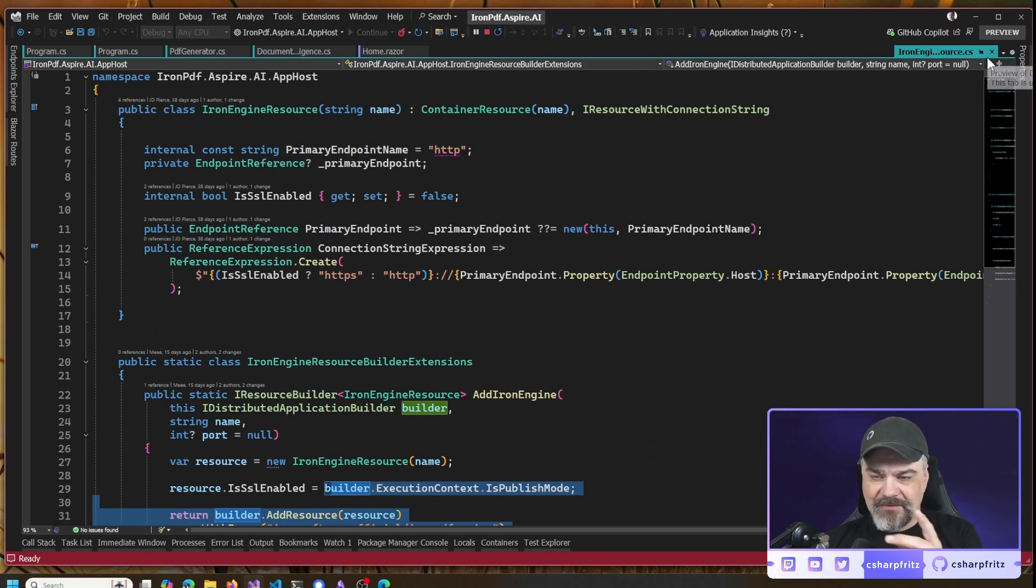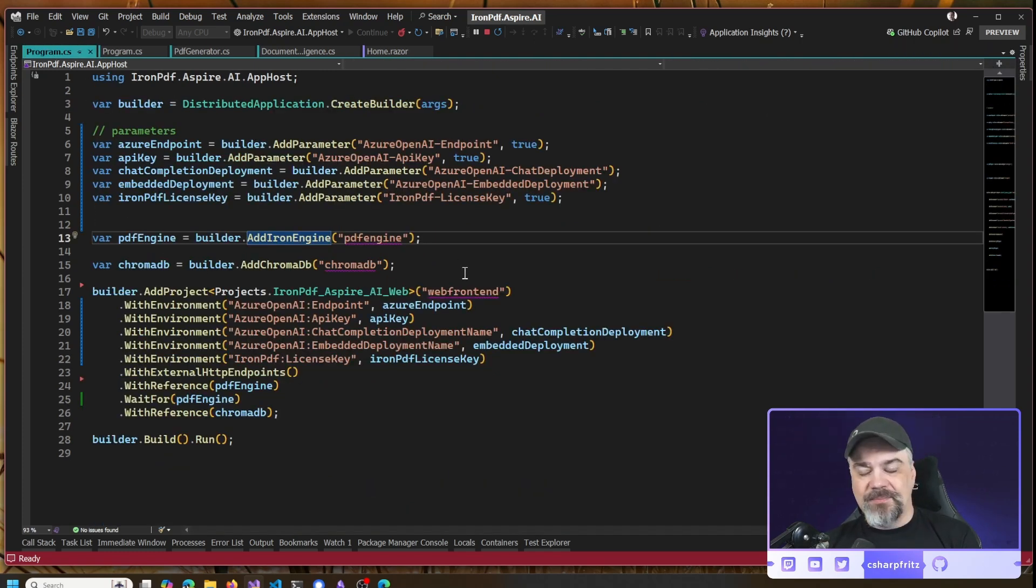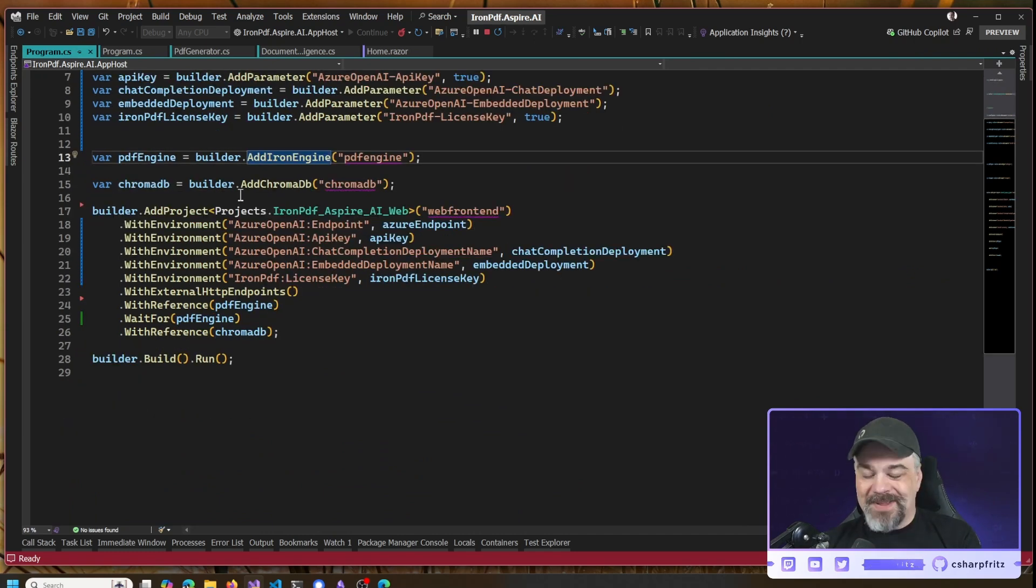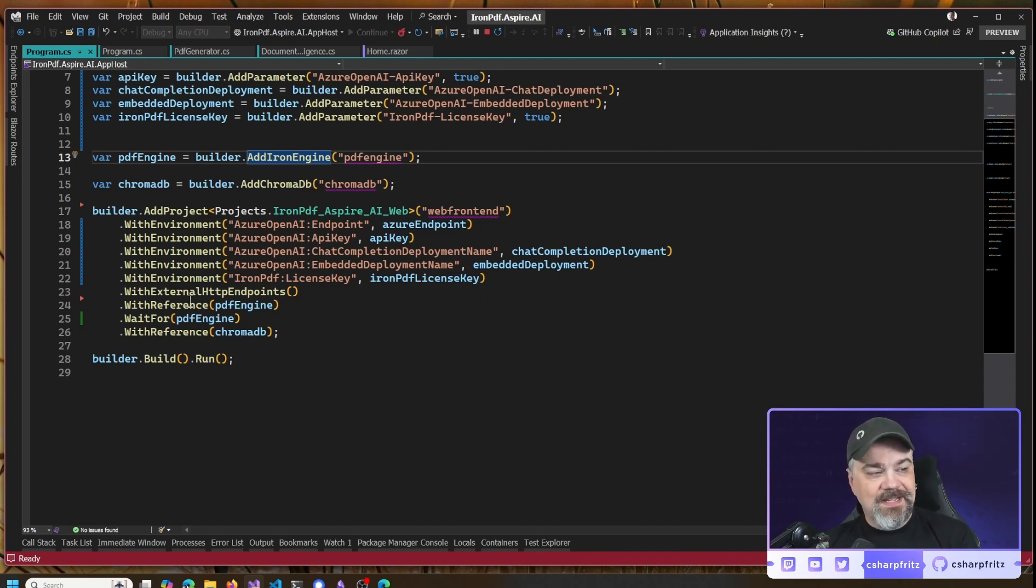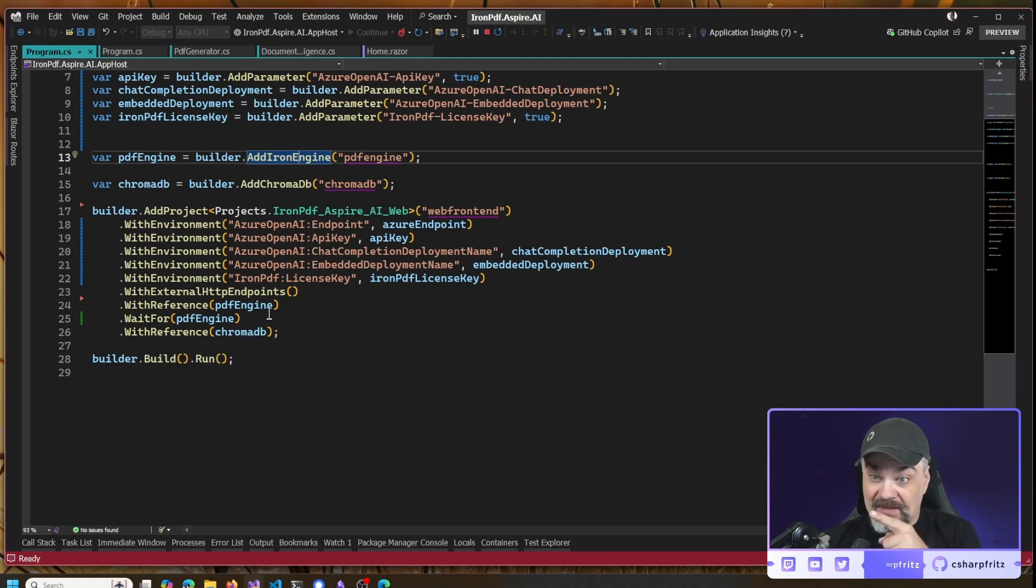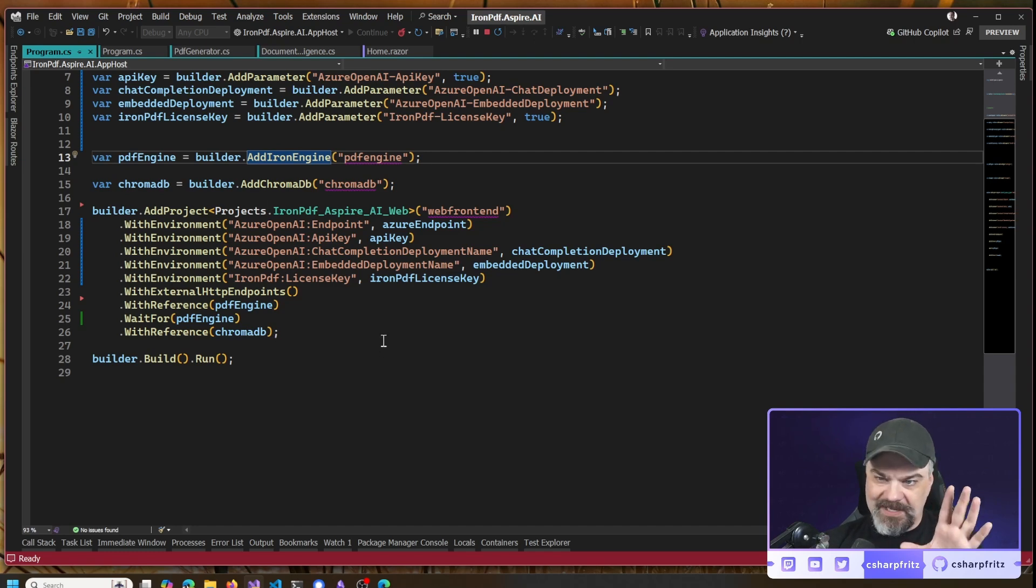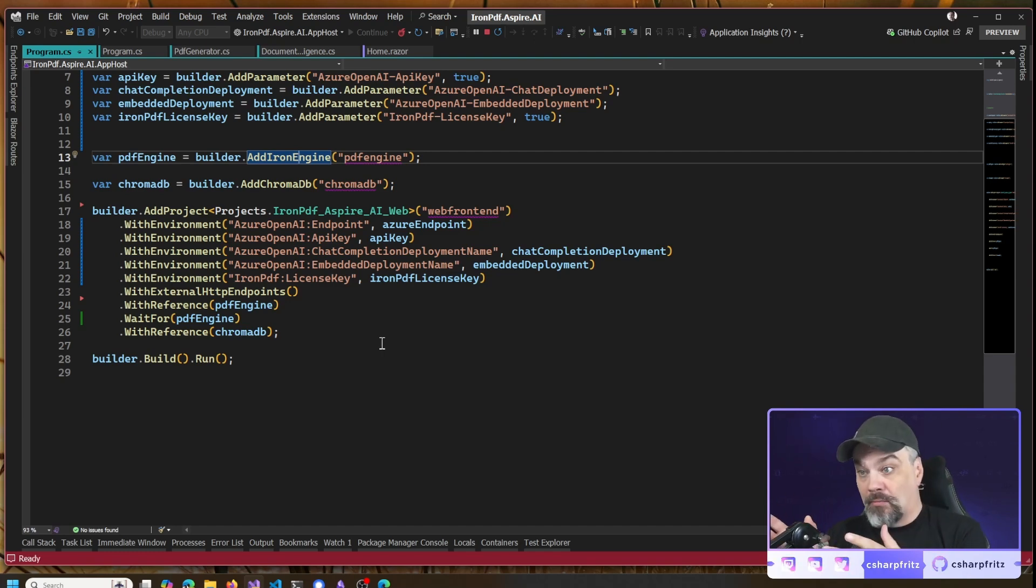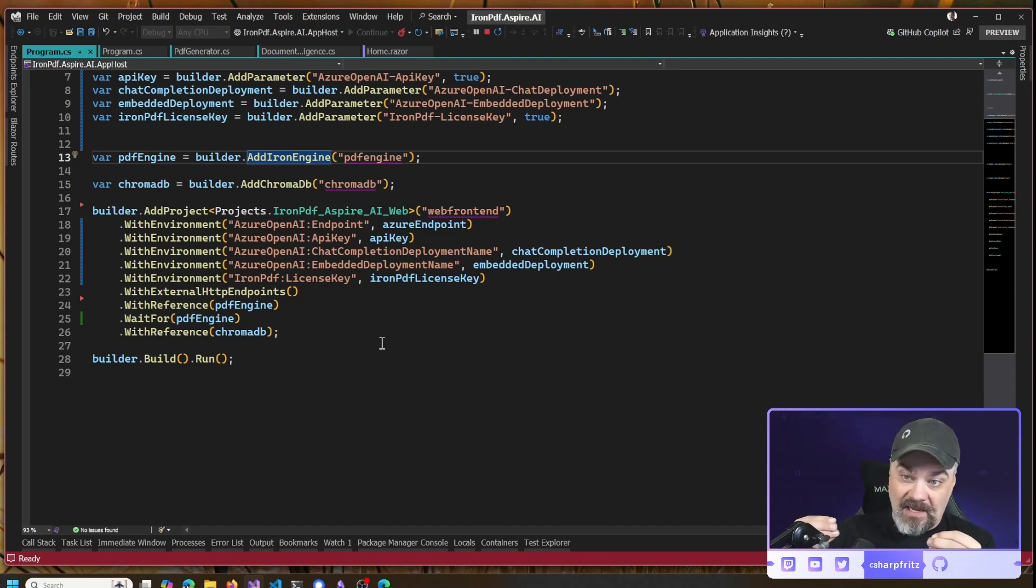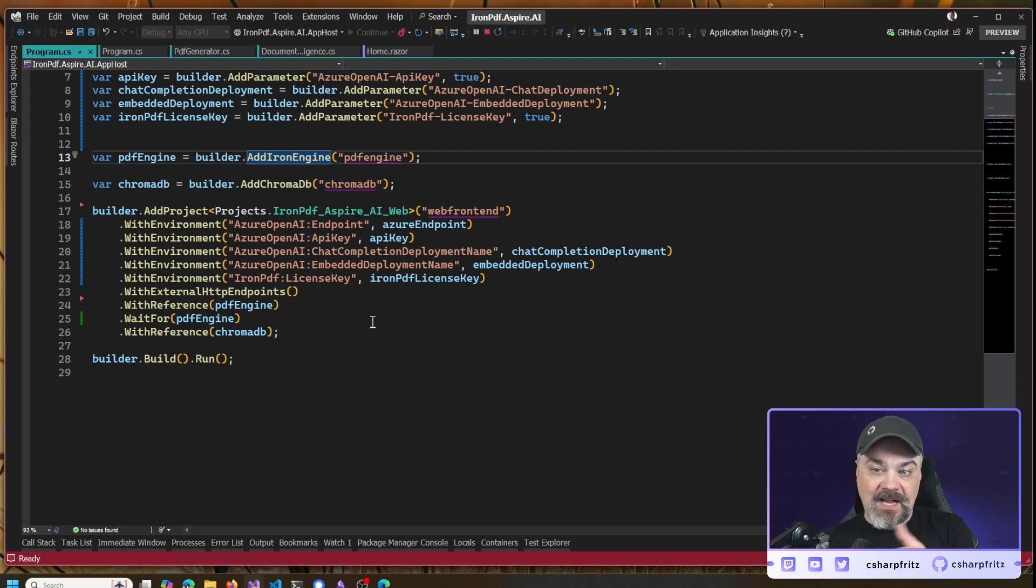The source code for this is included in the demo. You can check out that link just below in the description. We're adding a reference to ChromaDB, and there's a link to the ChromaDB integration available as well. I'm passing in these environment variables as configuration to the application, as well as references to the PDF engine. Make sure we wait for the PDF engine to be running before we start the website, and a reference to ChromaDB. Nothing too out there in how we configure the application, but we do need to configure Azure OpenAI or an OpenAI endpoint so that you can get in, connect, and let the large language model analyze your documents.